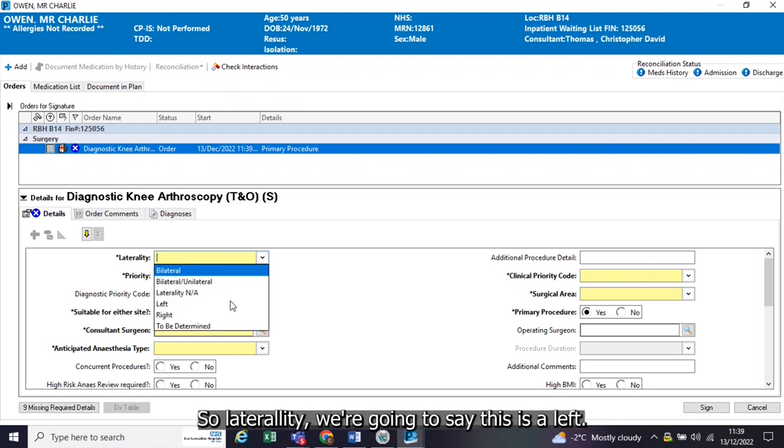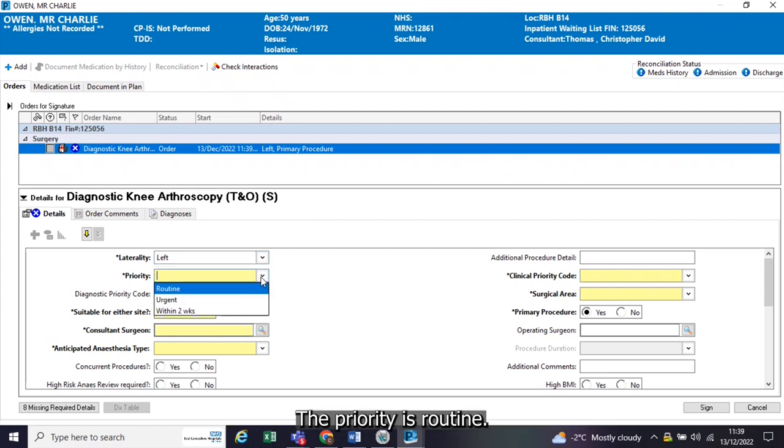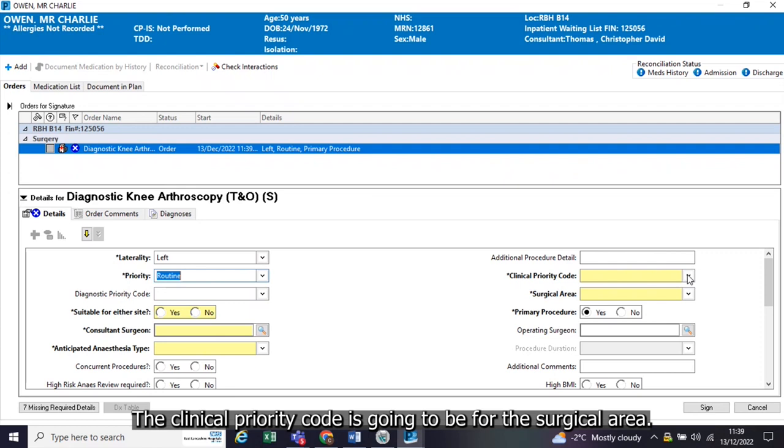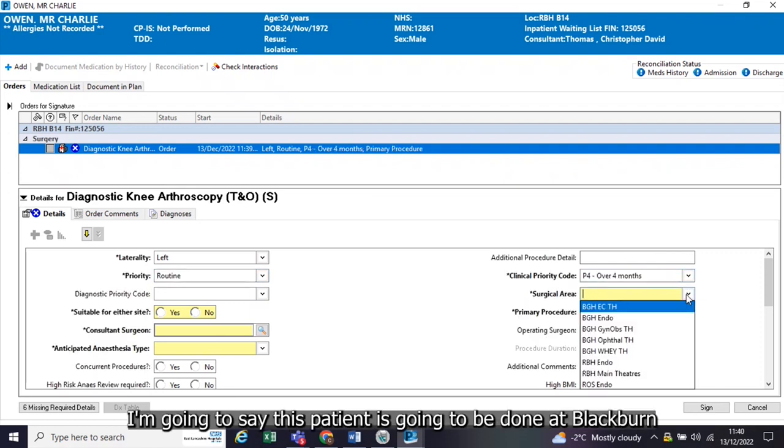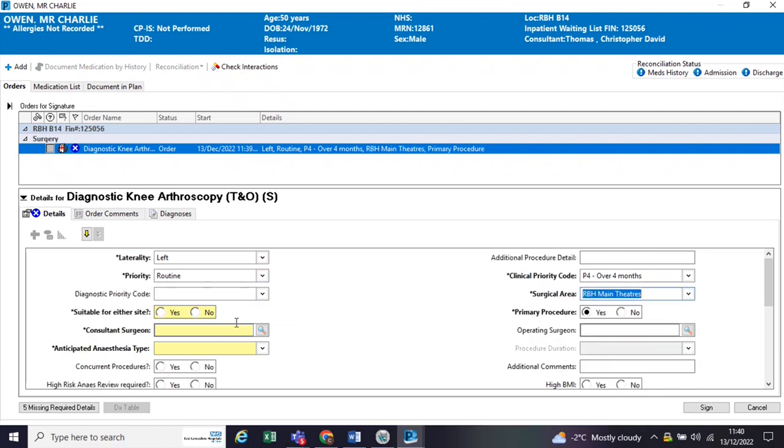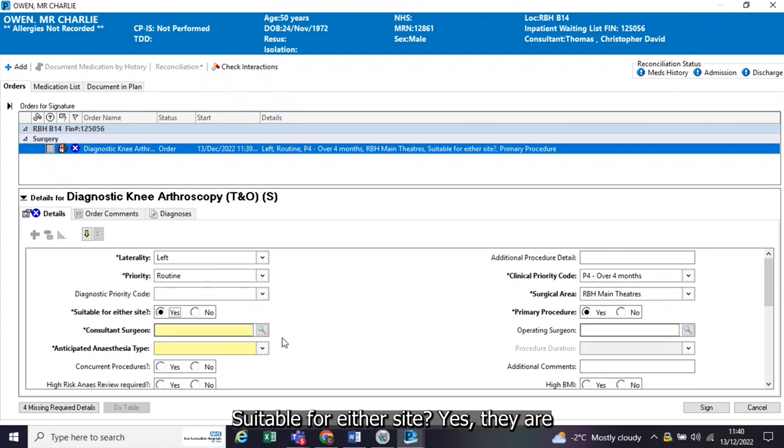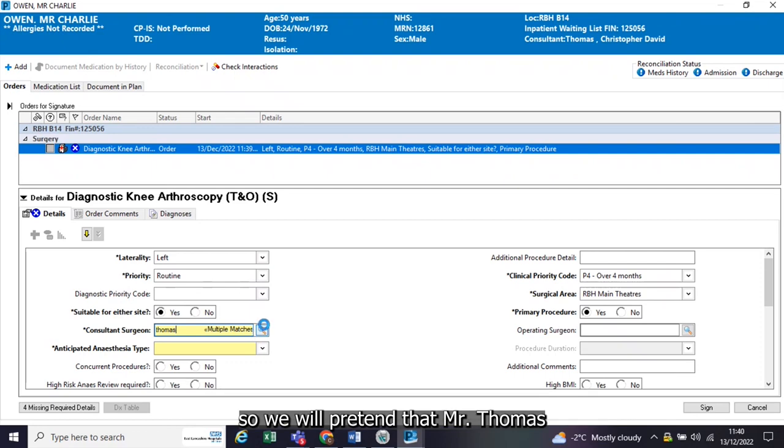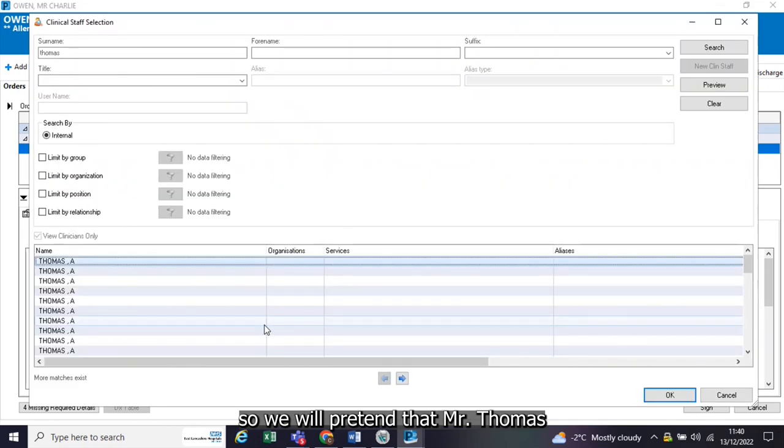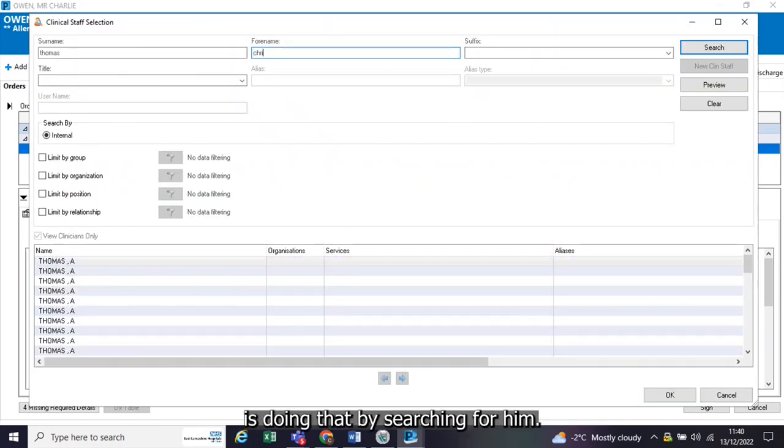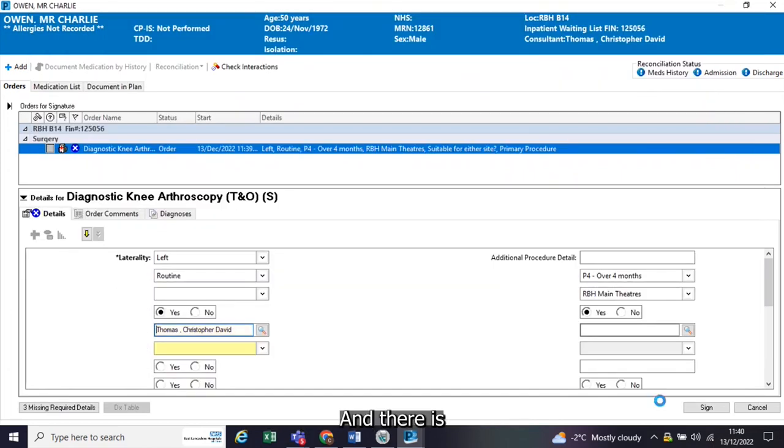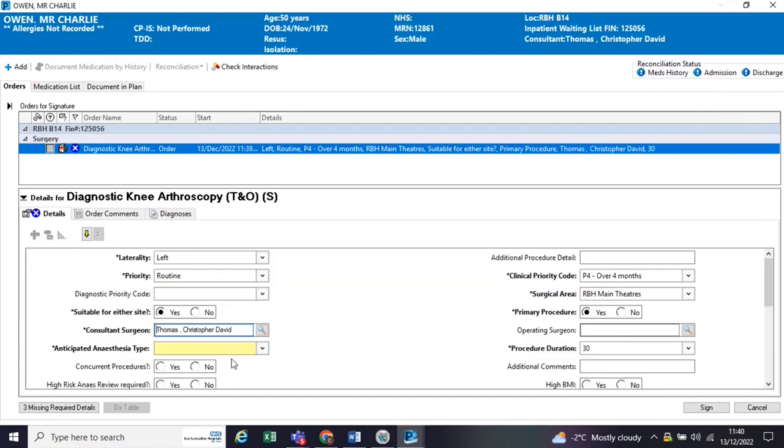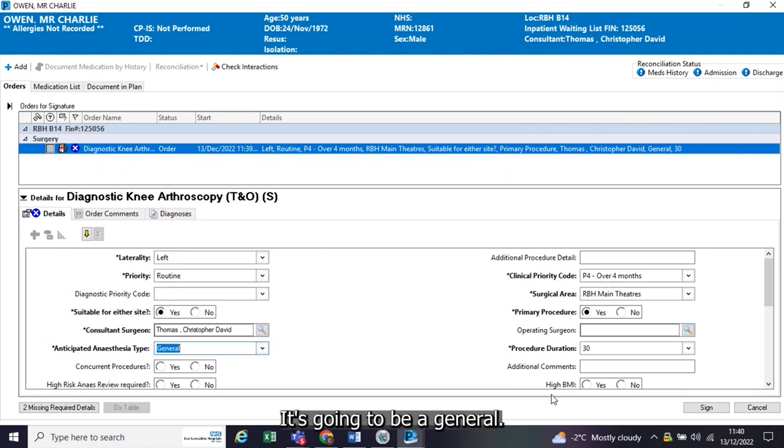Laterality, we're going to say this is a left. The priority is routine. The clinical priority code is going to be over four months. The surgical area, I'm going to say this patient is going to be done at Blackburn. Suitable for the site? Yes, they are. The consultant surgeon, well, the patient's actually admitted at the moment under Mr. Thomas, so we will pretend that Mr. Thomas is doing that by searching for him. And there he is. Anticipated anesthesia, it's going to be a general.